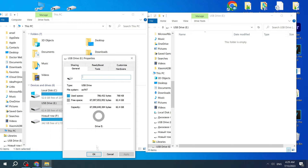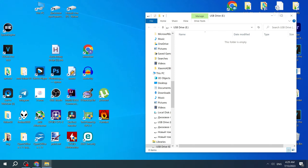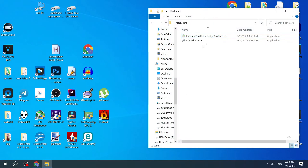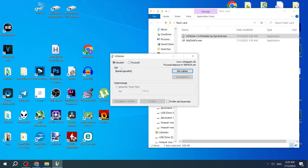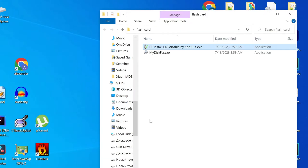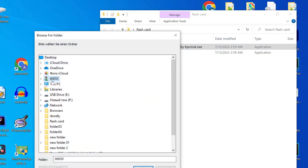In order to safely use this SD card and save files to it without fear of losing data, we first need to reduce the size of the SD card or flash drive. In order to restore the SD card we need these two programs. I will leave a link to them in the description of this video.